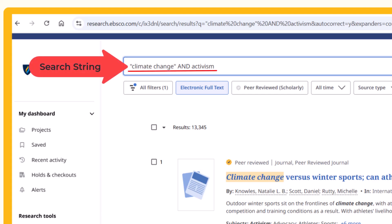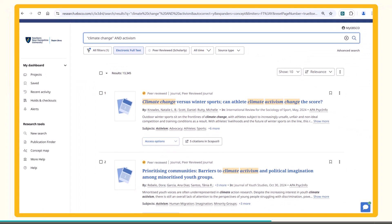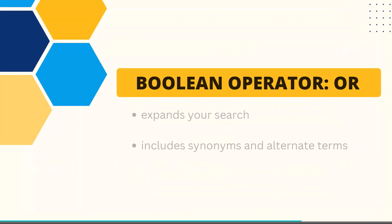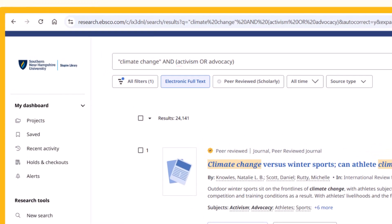This is called a search string. Looking at my search results, I may feel that the results are too limited and want to expand my search to include other terms scholars may use when discussing this issue. The boolean operator OR can help me do this. OR tells the search engine that you want to find information about either search term you have entered — it expands your search to include synonyms or alternate terms. I will type 'activism OR advocacy' to indicate to the search engine that I want any results that have either search term in them.